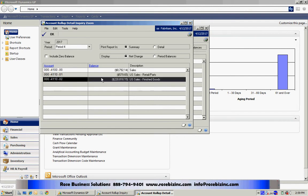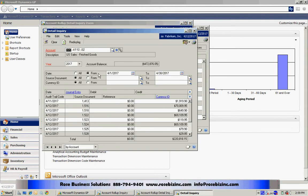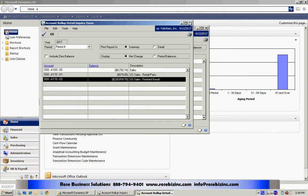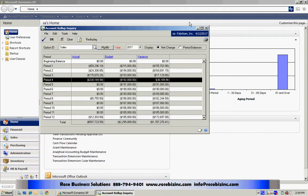I can also select the balance and drill down and see the individual transactions. Now this is an inquiry screen that you're used to seeing in GP. But the Account Rollup Inquiry allows you to roll all this information up to take a summary look at it.